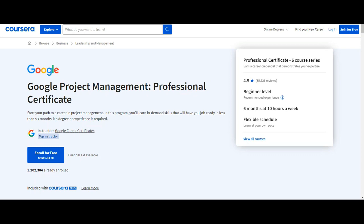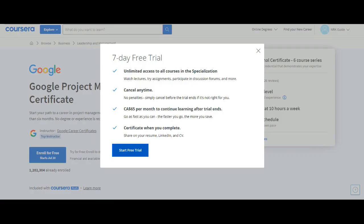Click on Enroll for Free button. We have seven day free trial. We have unlimited access to all courses in the specialization. If you think that it's not the right certificate for you, then you can cancel at any point of time, no penalties for cancellation. Just cancel before trial period ends.